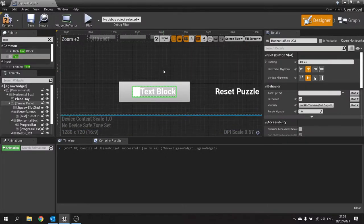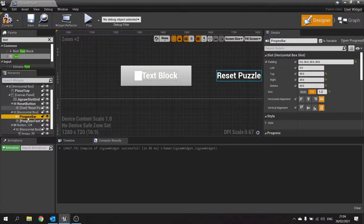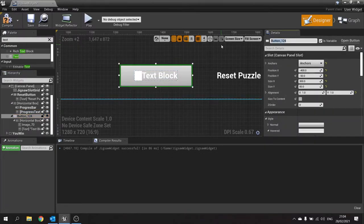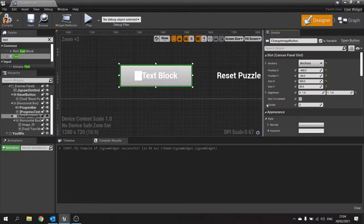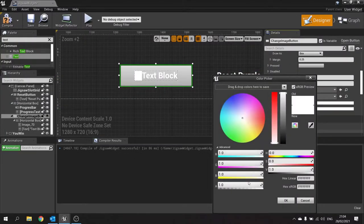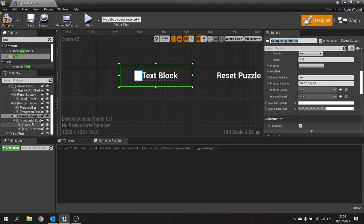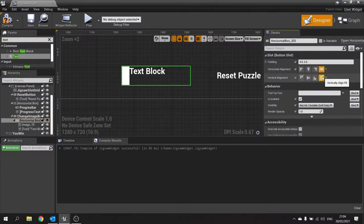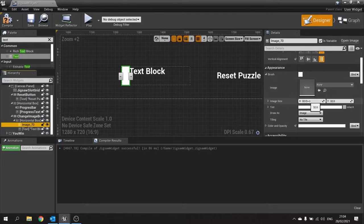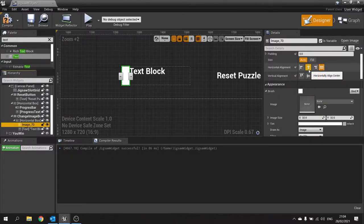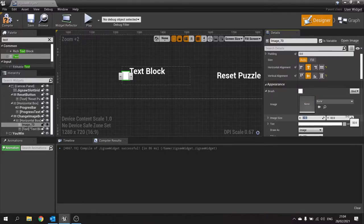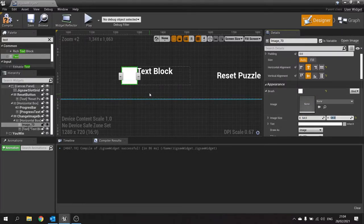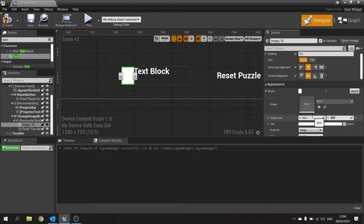Let me zoom in so you can see it clearer. Go in there and change the name of the button to "Change Image Button". Change its background color alpha to zero. Go to the horizontal box and tell it to fill the whole space of the button. The image alone is going to be a size of 50 by 50.